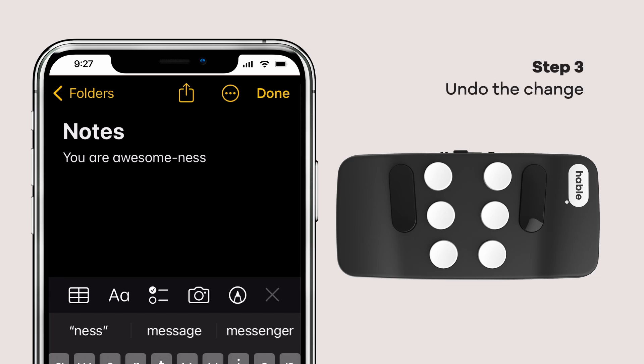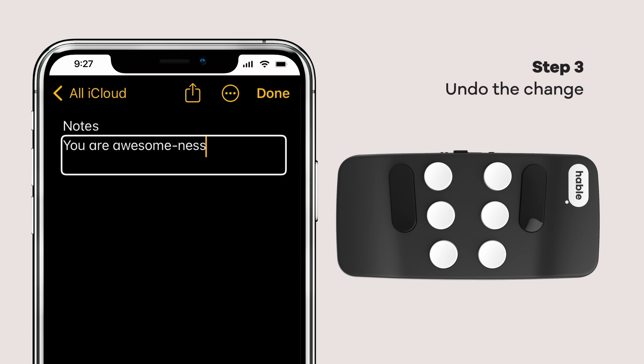Now here comes the real magic — no deleting or agonizing over mistakes. With a mere flick of our digital wand, behold the undo function. It's like our very own time machine for words.